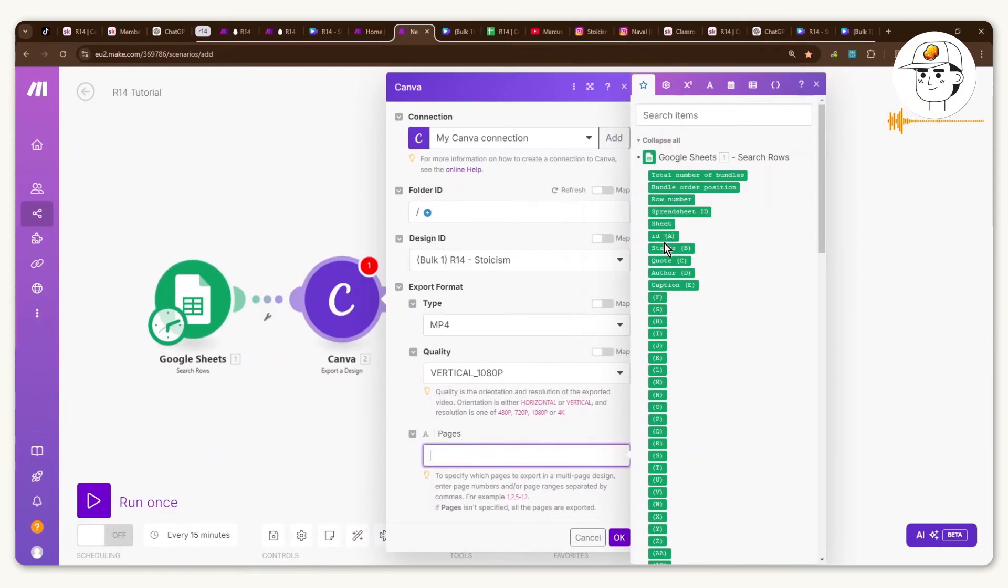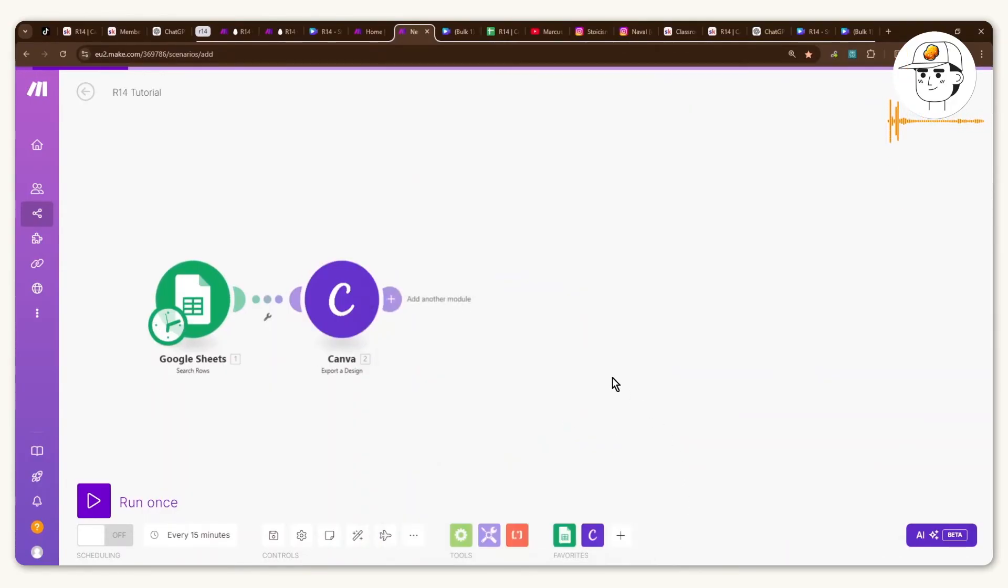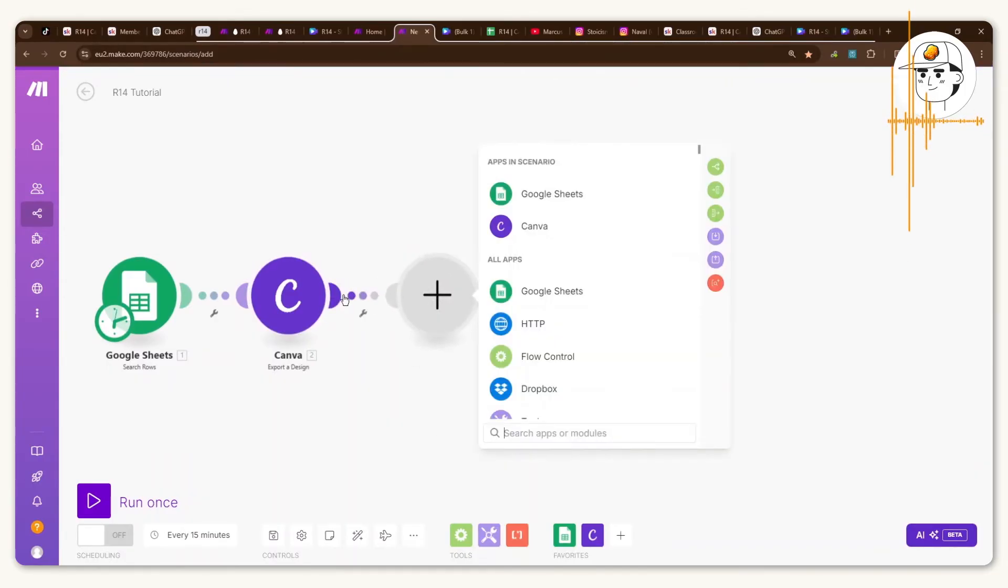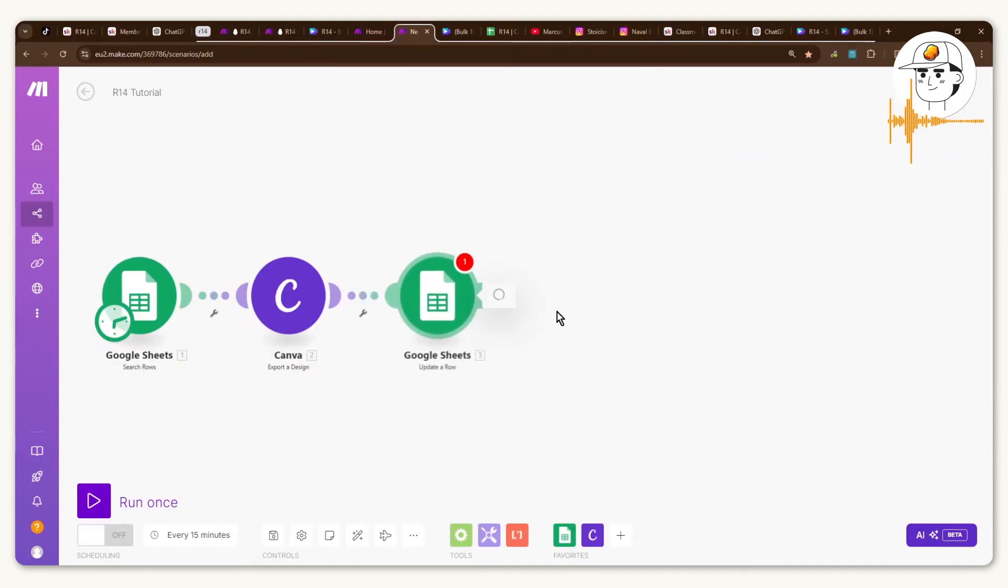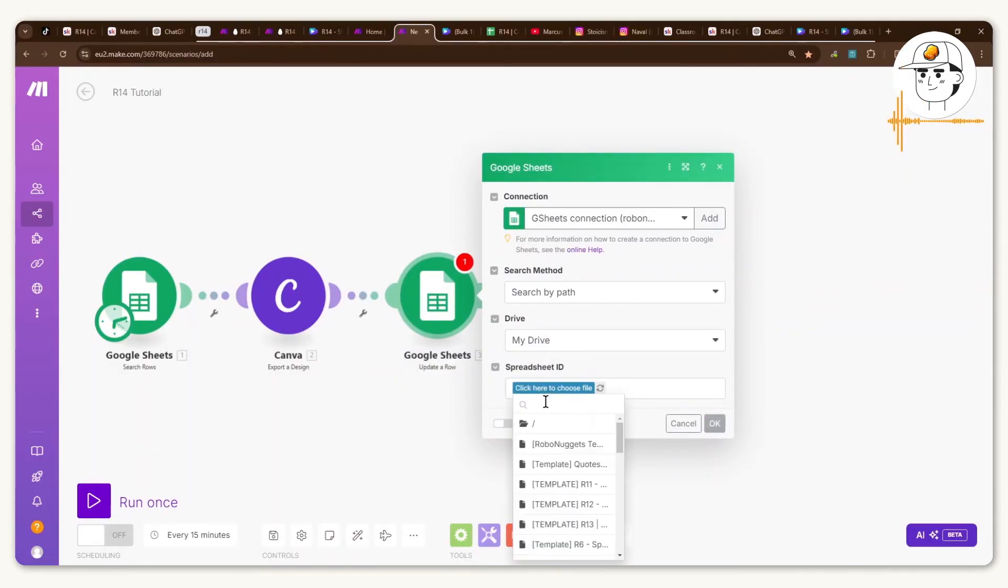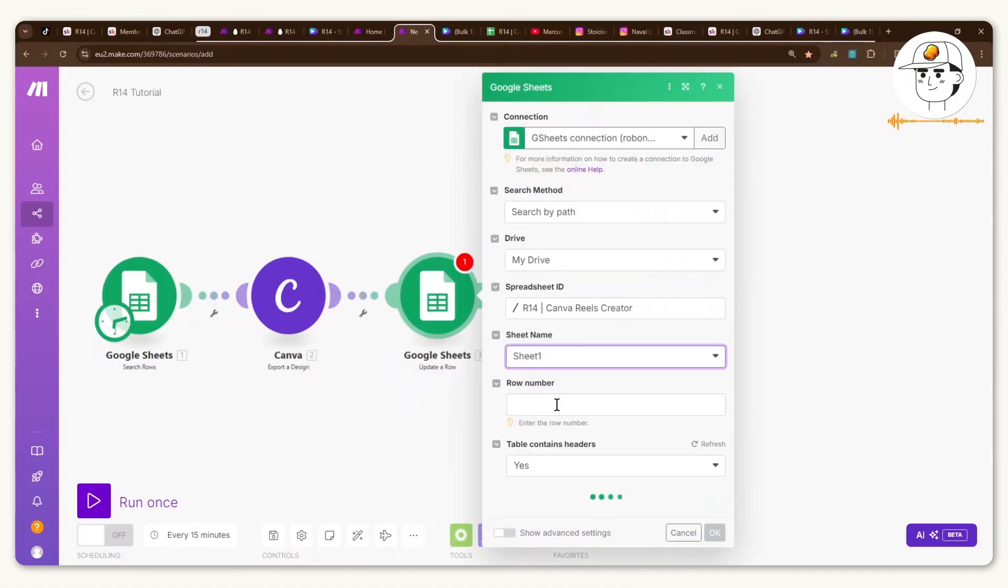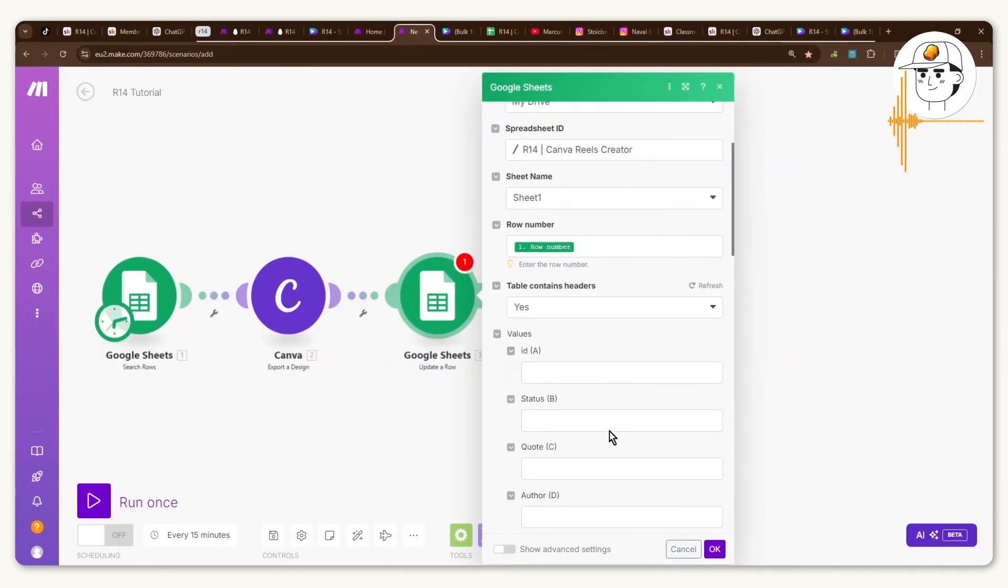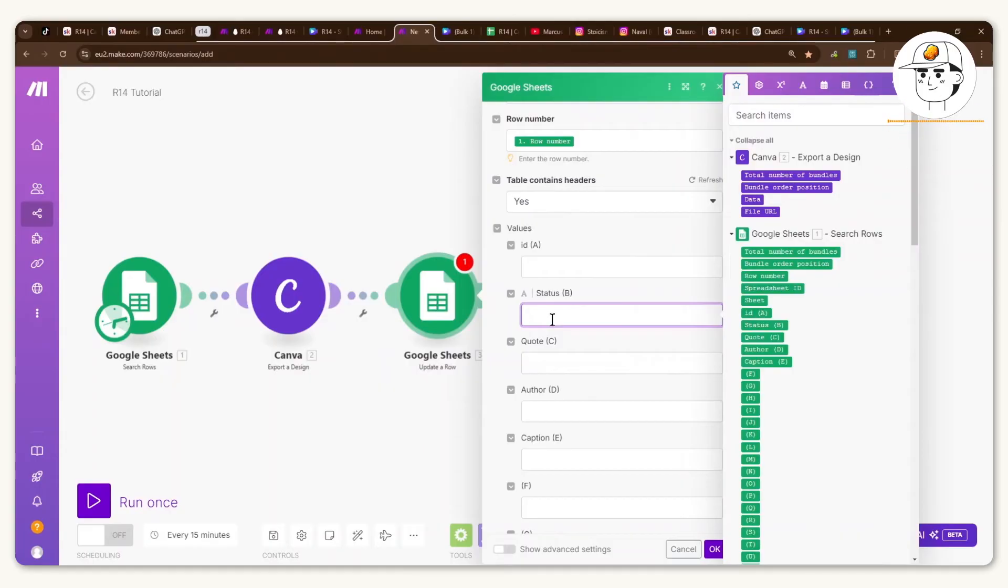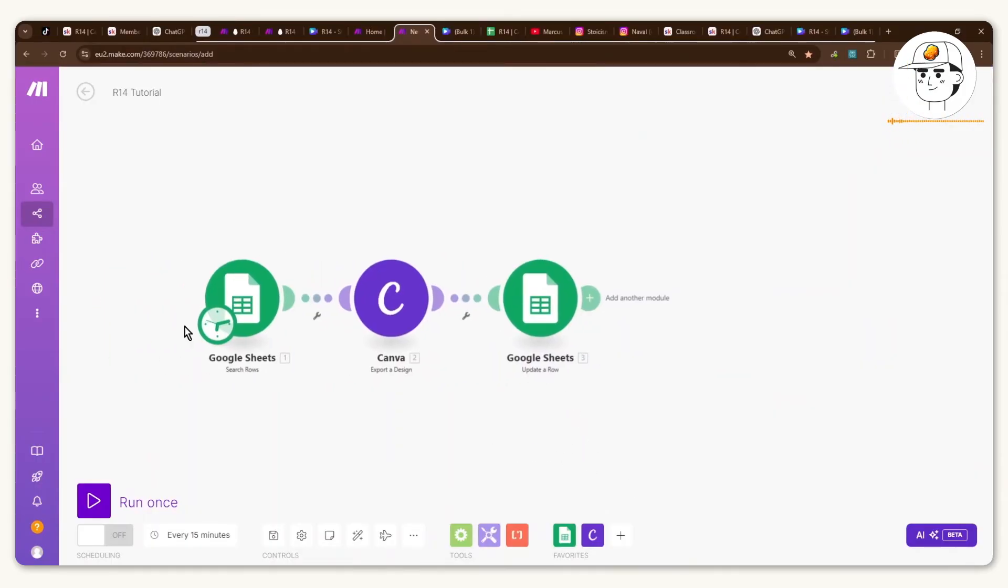Now for the pages you would want to link it to the ID from the Google Sheets so that you get to export the correct mp4 video file. So now that will export that file. What you would want to add lastly for the setup modules will be another Google Sheets row but for this time you will need the update a row function. You just search for the same Google Sheets that you used last time, for me it would be this one. The sheet would be the same sheet one and for the row number what you would want to get is the row number from the very first module because what you would want to do is update this specific row's column status from to-do to done.